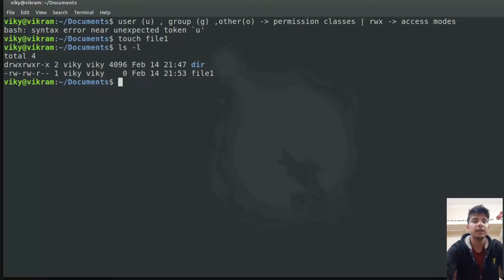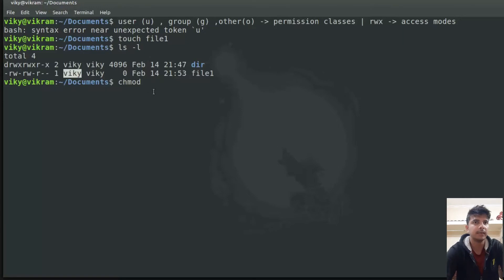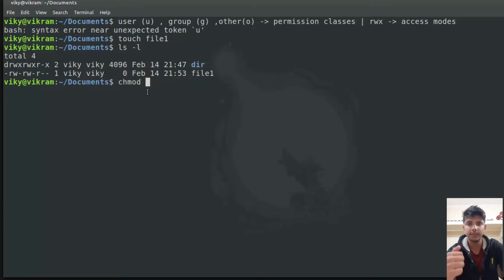Remember there is a minor difference when we talk about permissions for directories versus regular files. If you want to change the permission, we use the chmod command. By default, this command can only be run by the owner of that file, and the root user can do anything. You can change the file permission in two ways: the first is the symbolic way, and the second is the numeric or octal way.